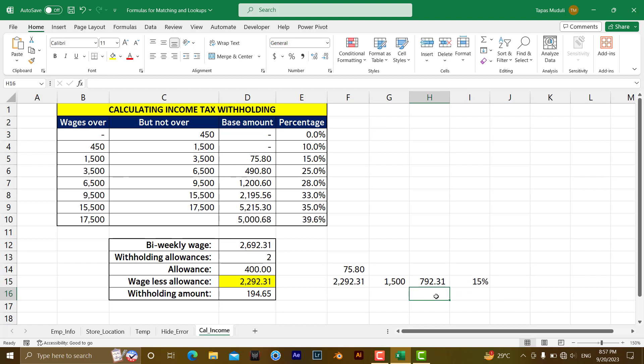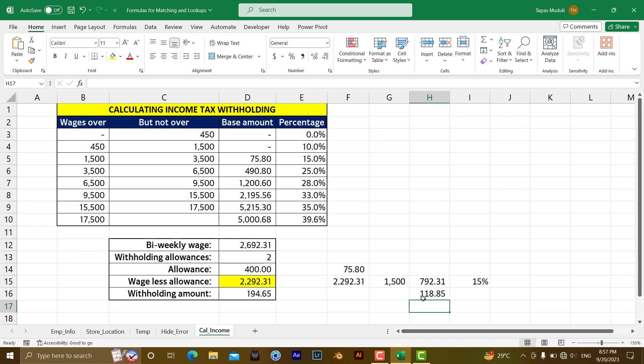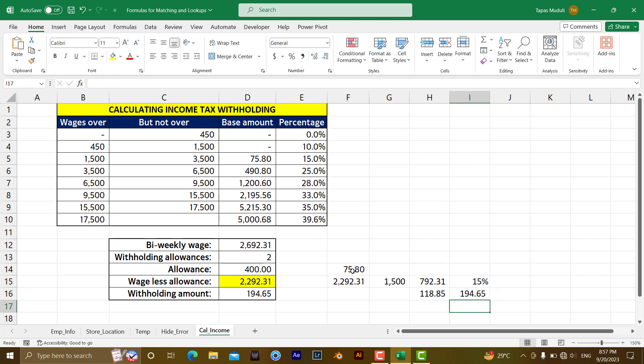Now I am doing a calculation equal to this one multiply by this one. You will be getting 118.85. But at the same time, at last, you are adding with 75.80. So it is equal to this one plus 75.80. You will be getting the same answer.